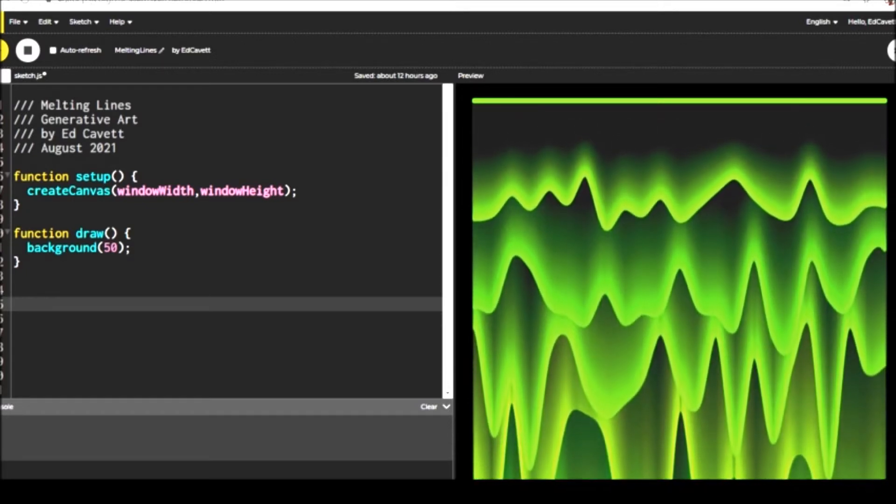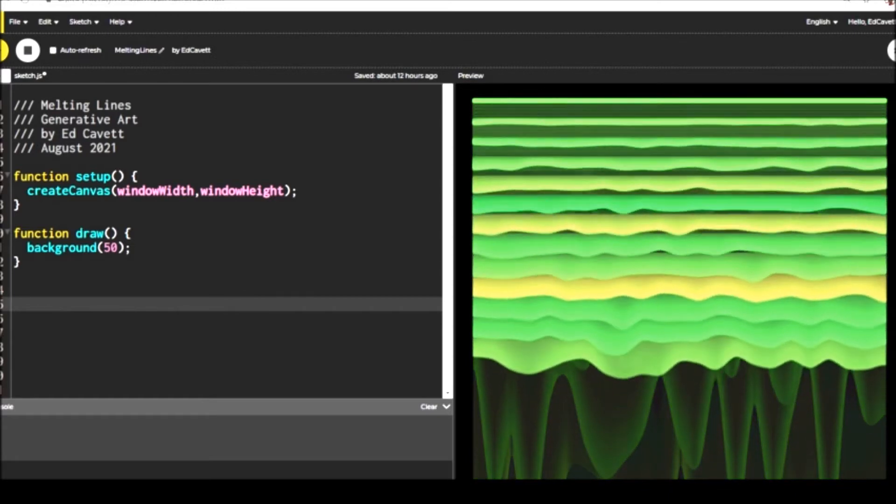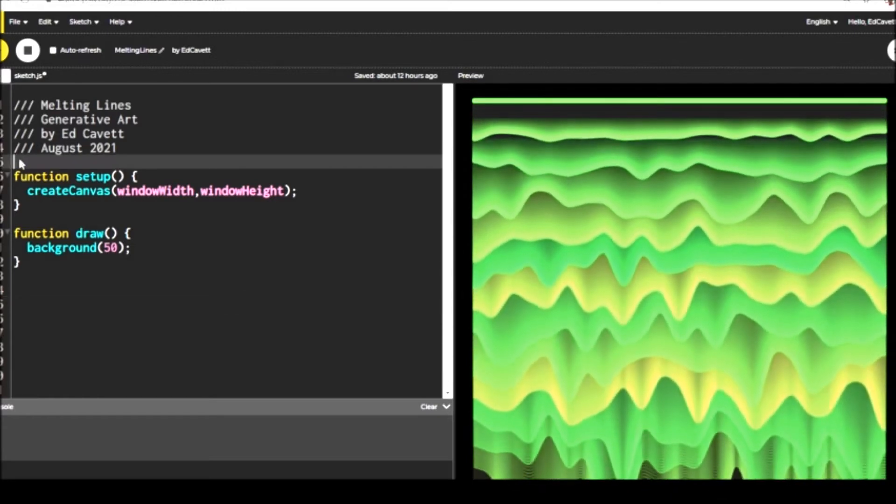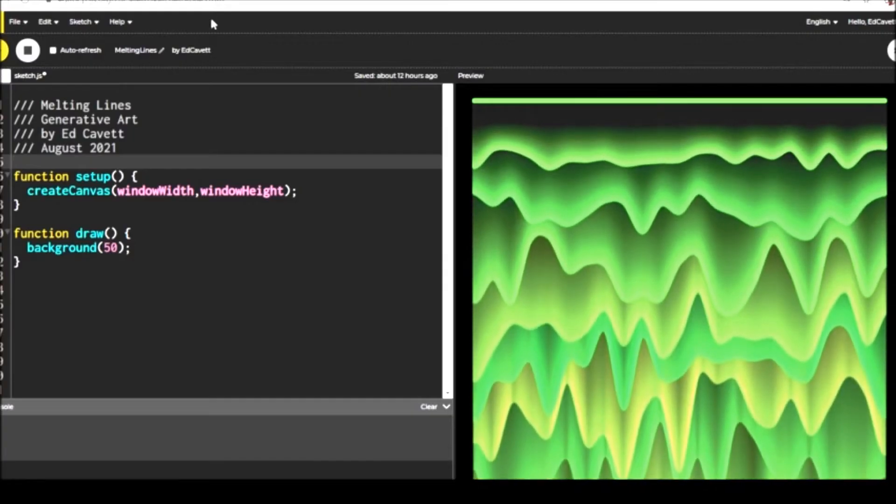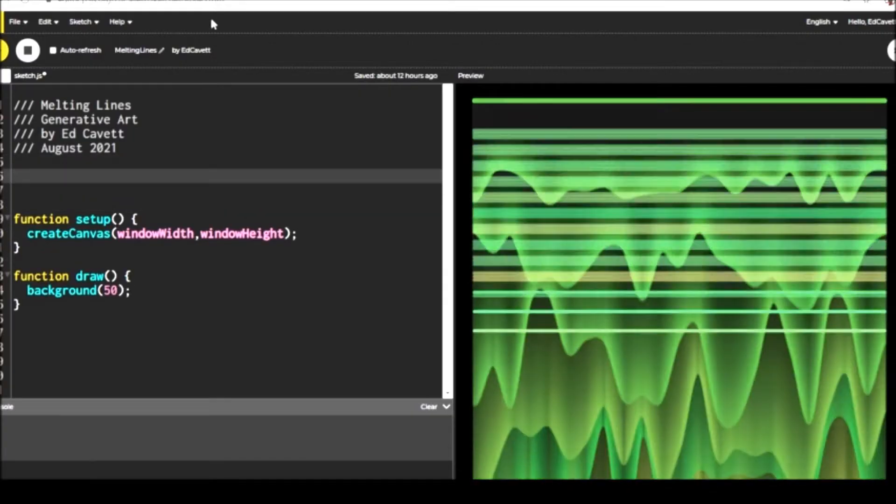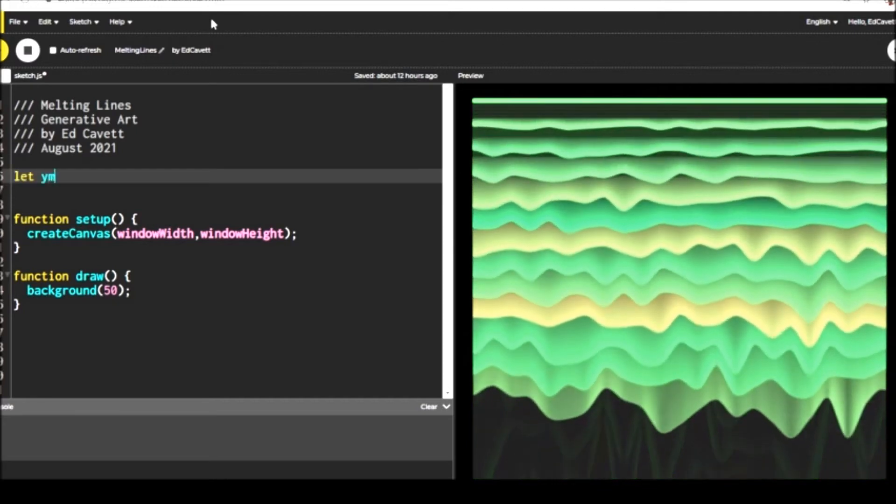So to get started on this code, we're going to open a new sketch in P5JS. You can use that or P5Live. It works in either one. Once you've opened a sketch, you're going to set the canvas to the available window width and window height.